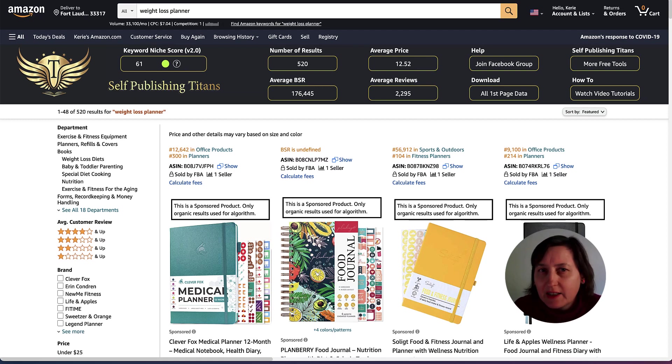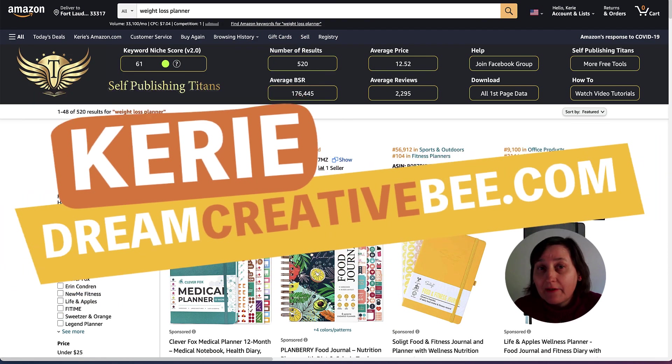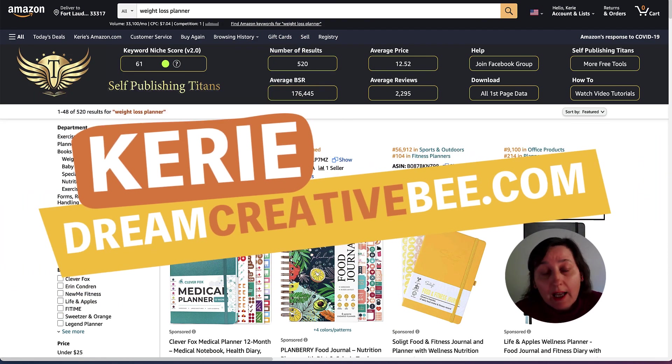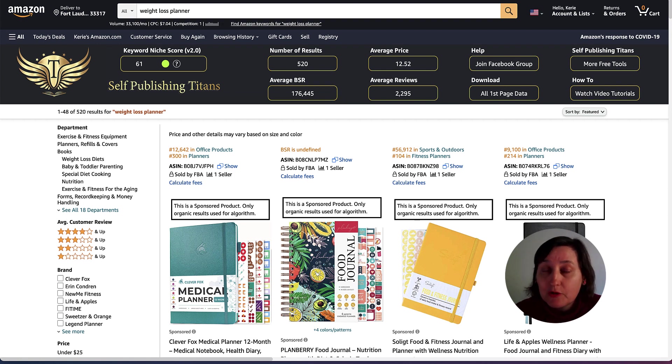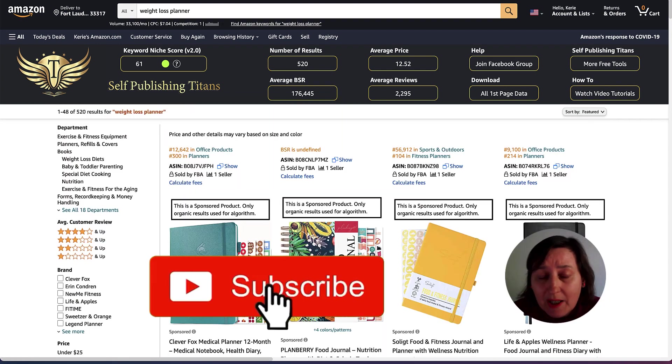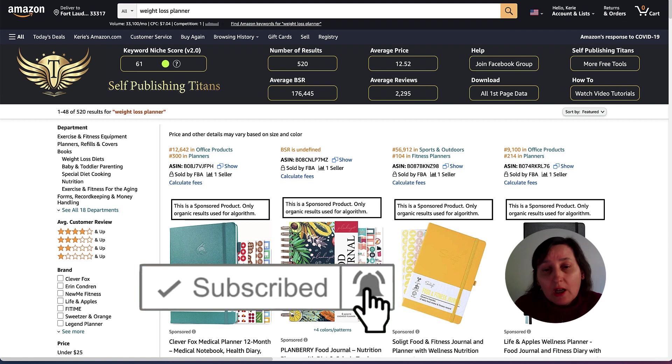How to use Helium 10 to find keywords for your KDP low content books. Hi, Kerry here from Dream Creator Bee and welcome to my channel where we show you how to make money online with KDP low content books and Etsy with new training every week. So be sure to hit the big red subscribe button down below.